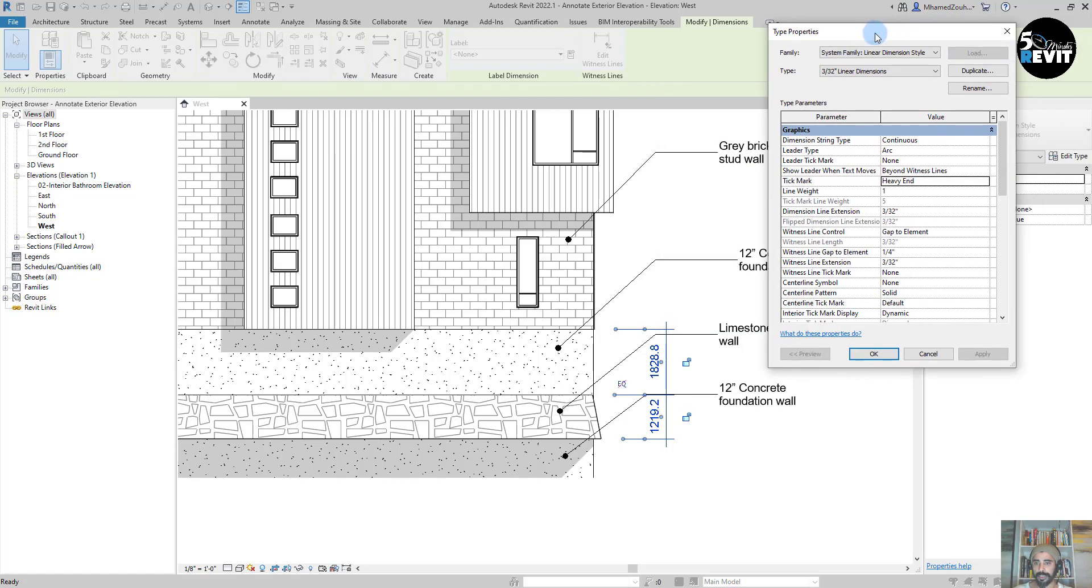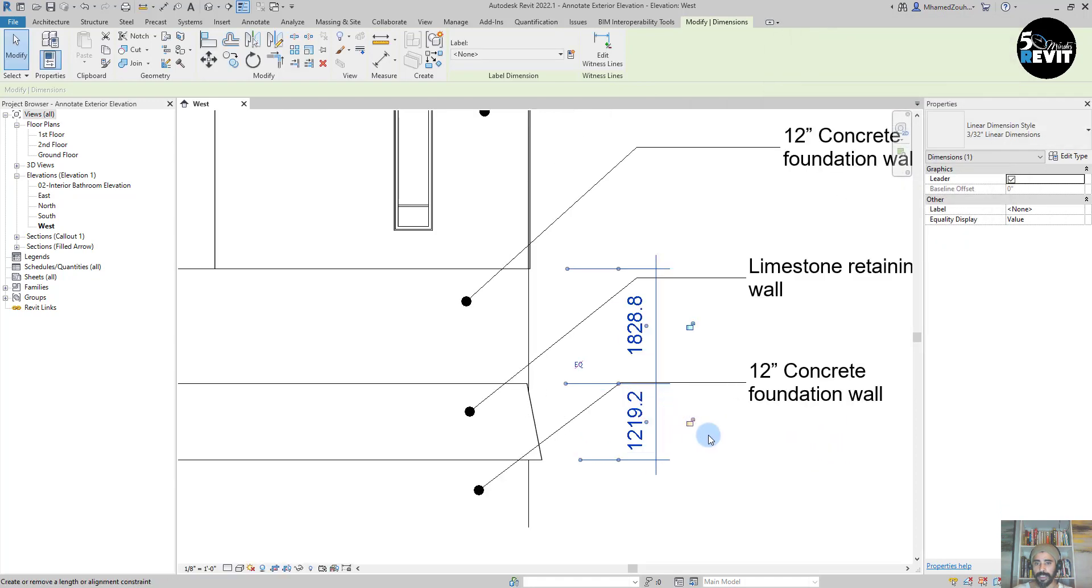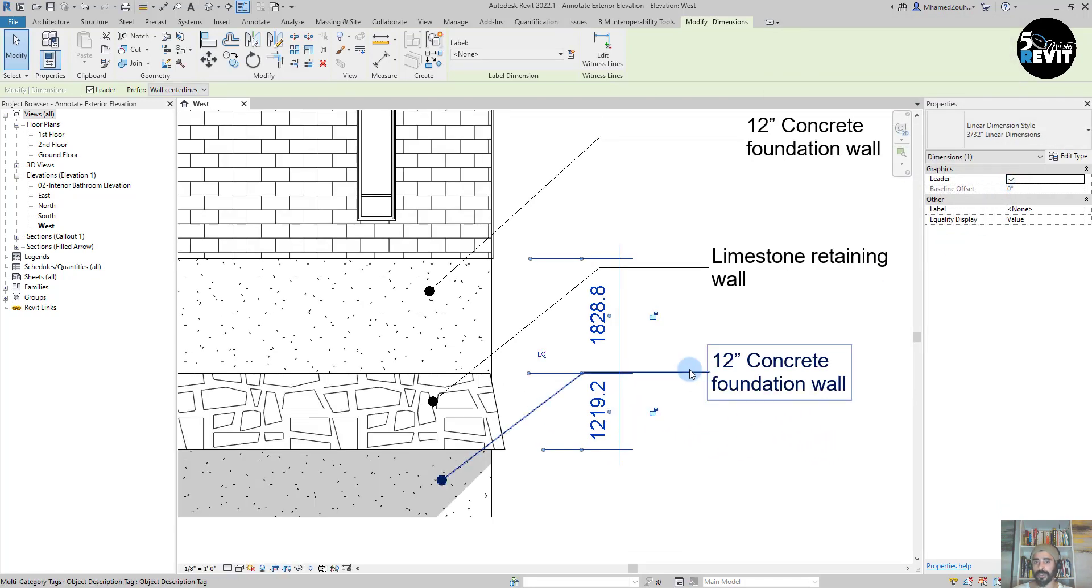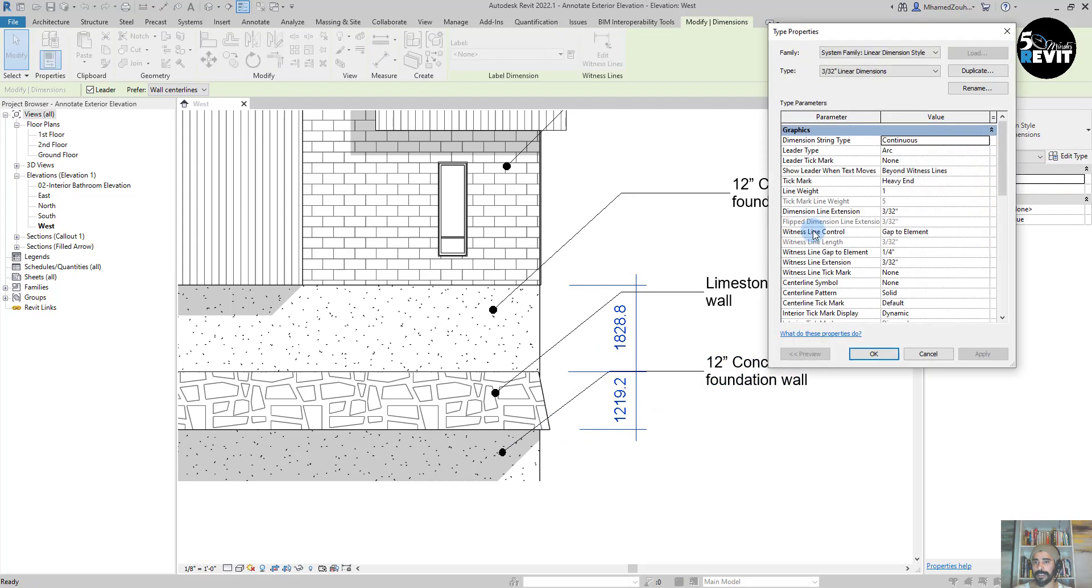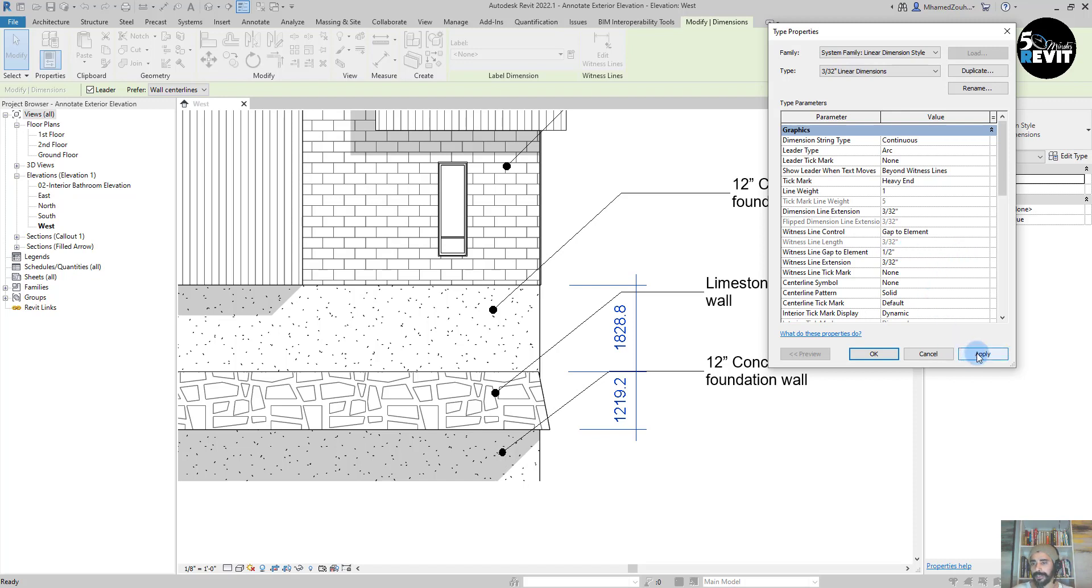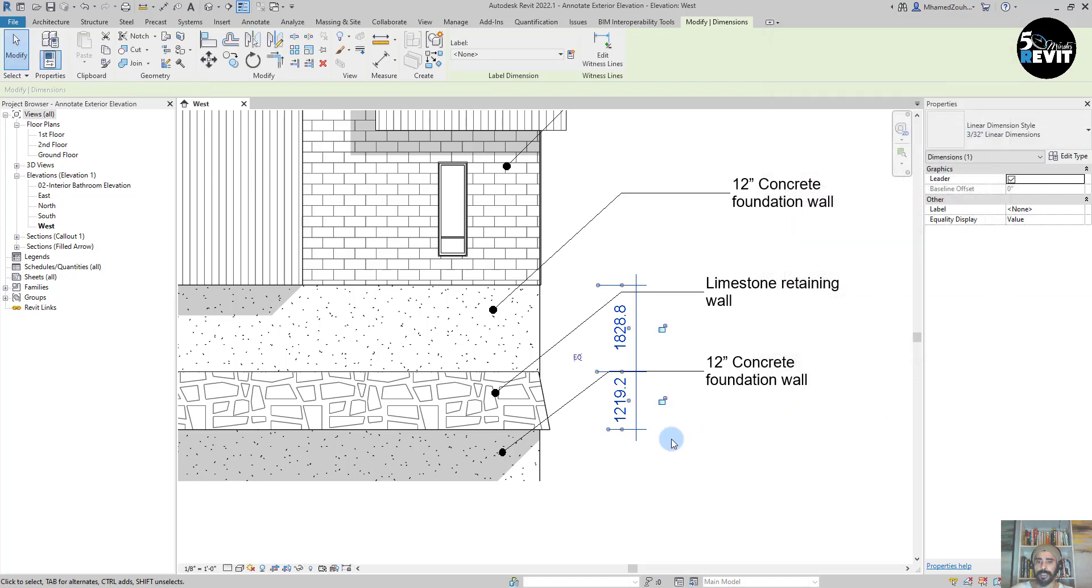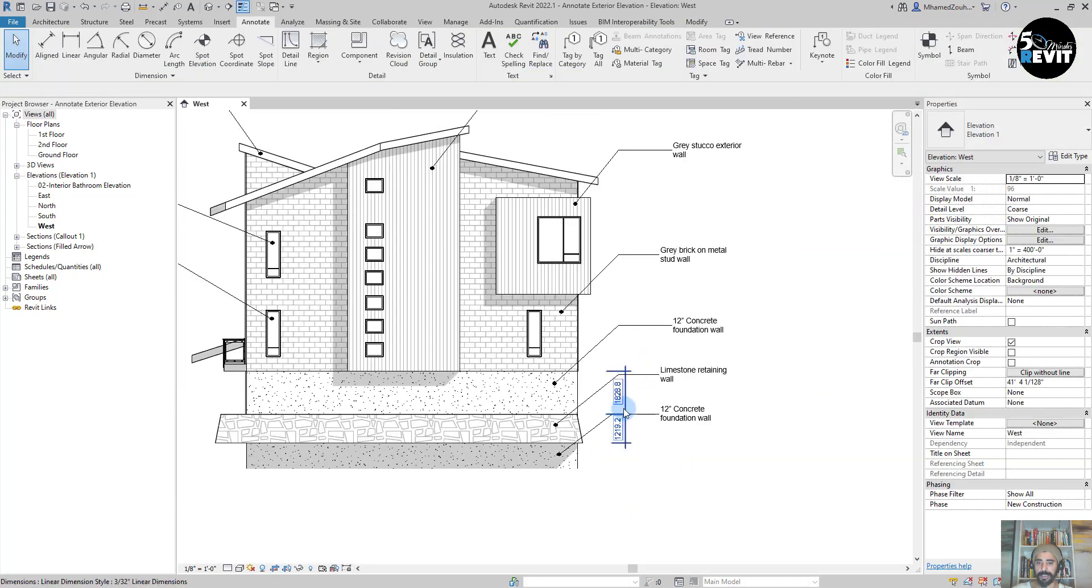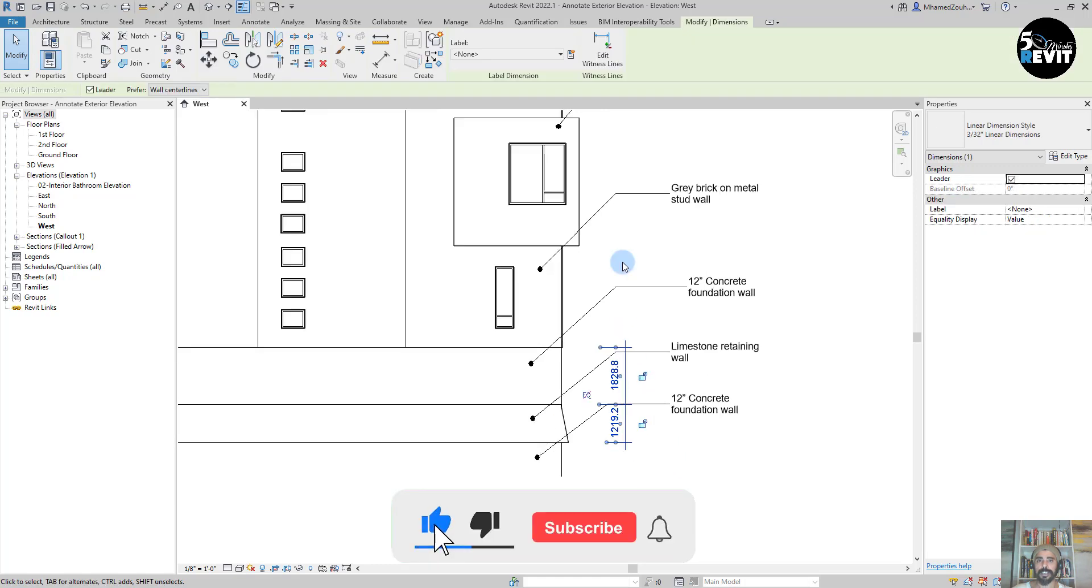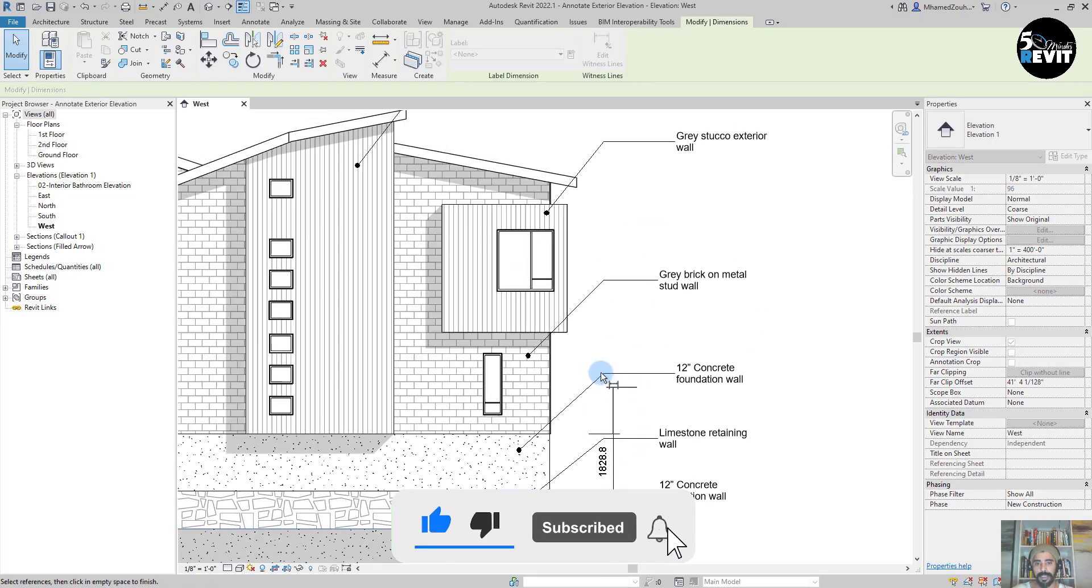I also want to adjust the line weight. The gap extension to that one. I want to have one-two. And I continue. Now I have my dimension selected and I'll edit with this line and continue.